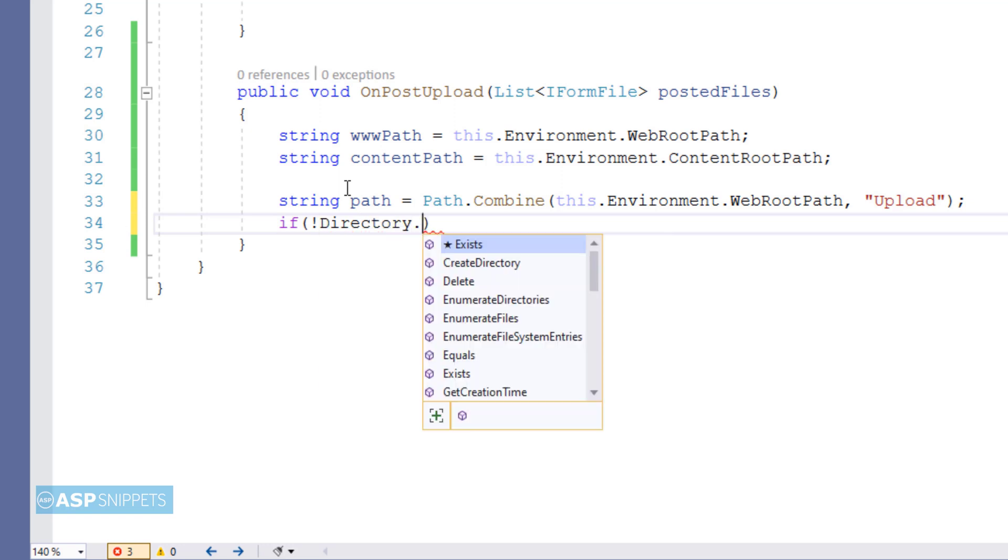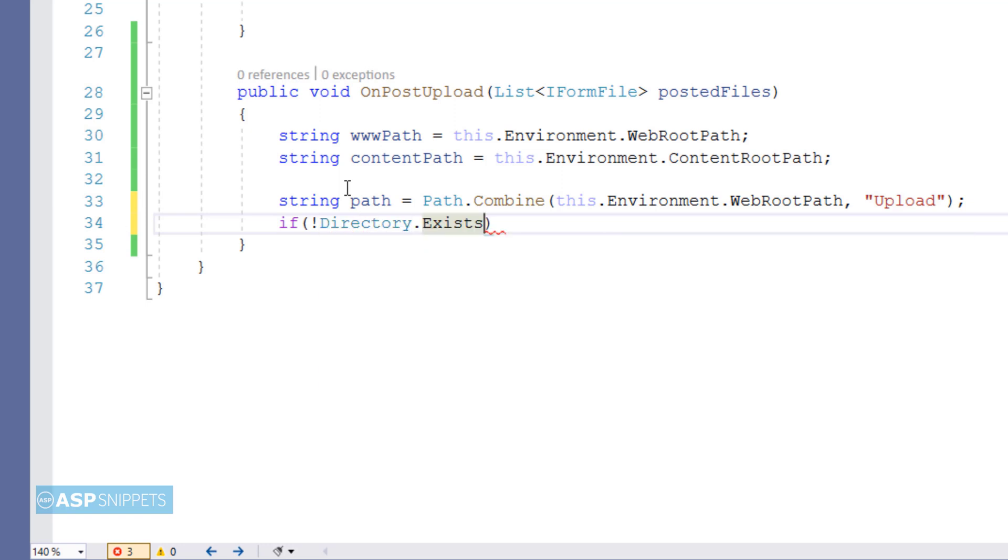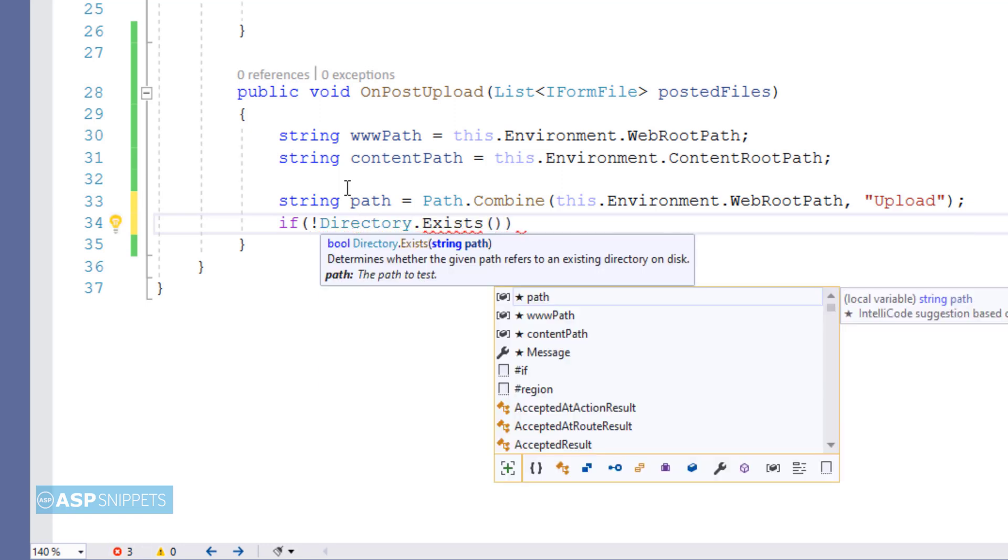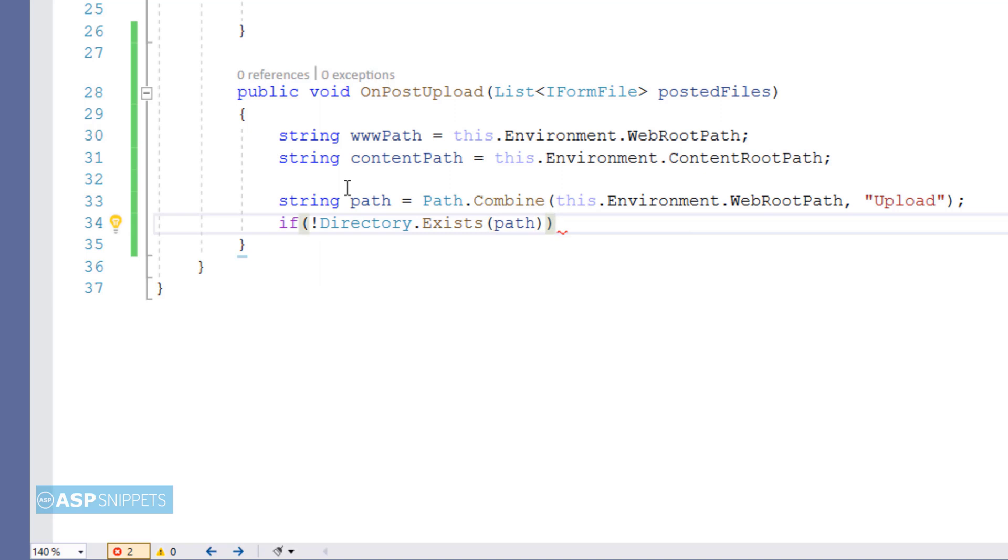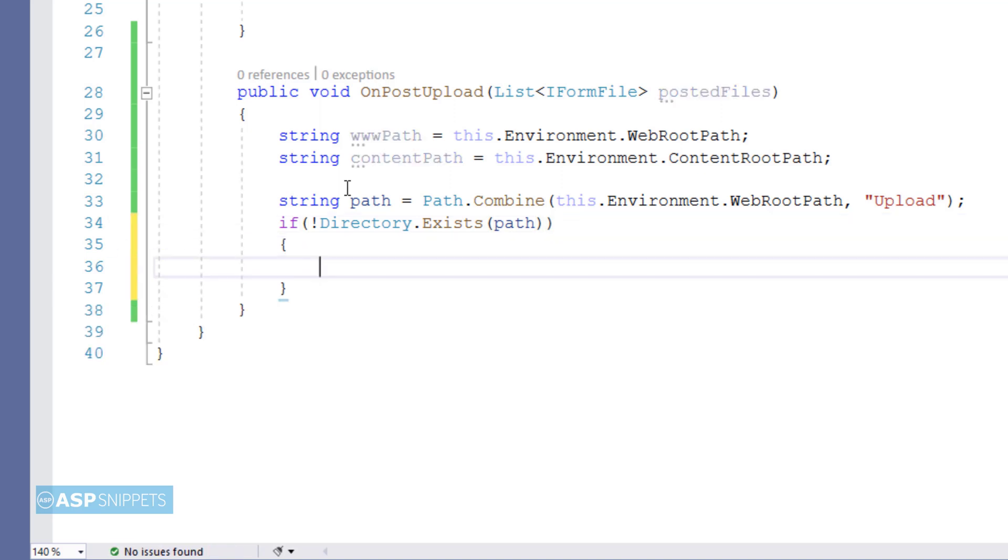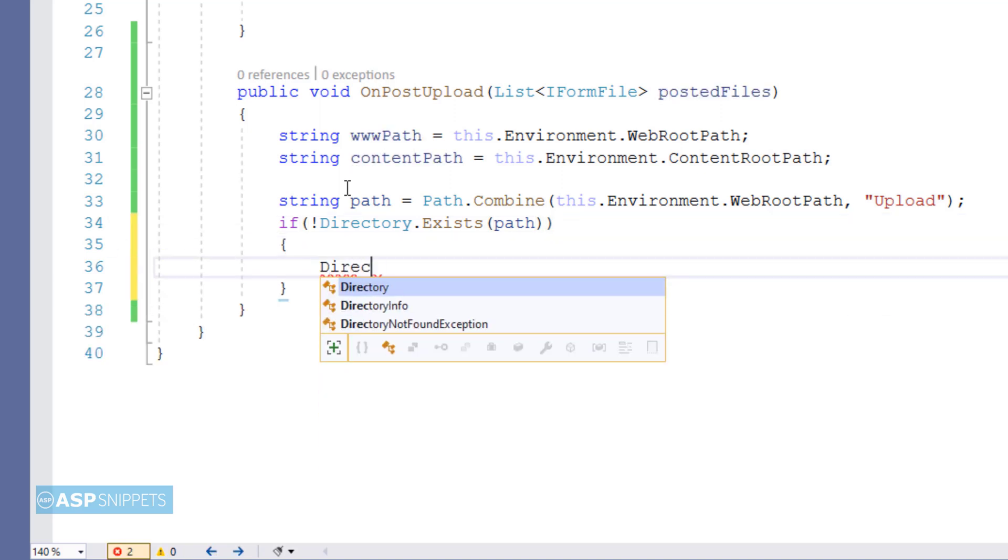Now I am adding an if condition for directory existence, which means I will be checking whether the directory uploads exists. If it does not, then the code will create it.